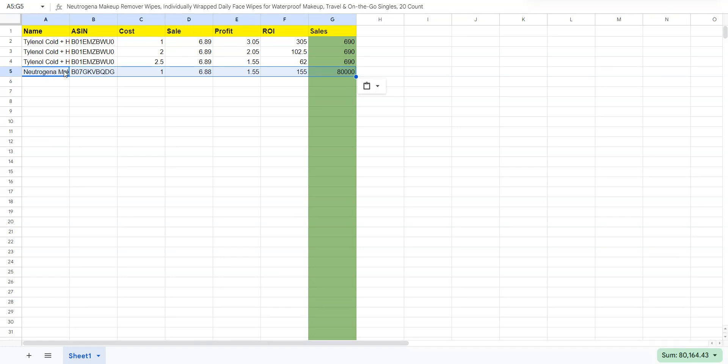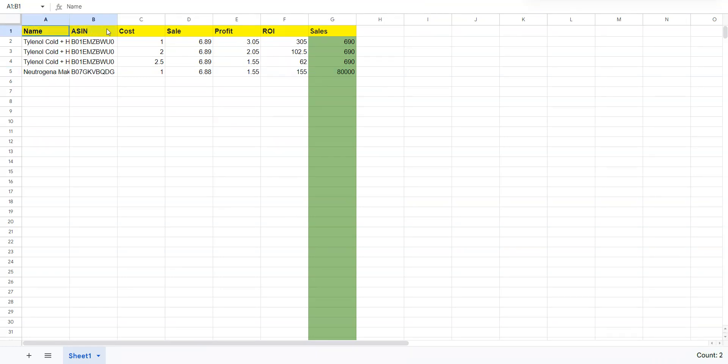And as you can see here, it automatically fills all the parameters that I just defined: the name, the ASIN, cost, sale, profit, ROI, and estimated sales.